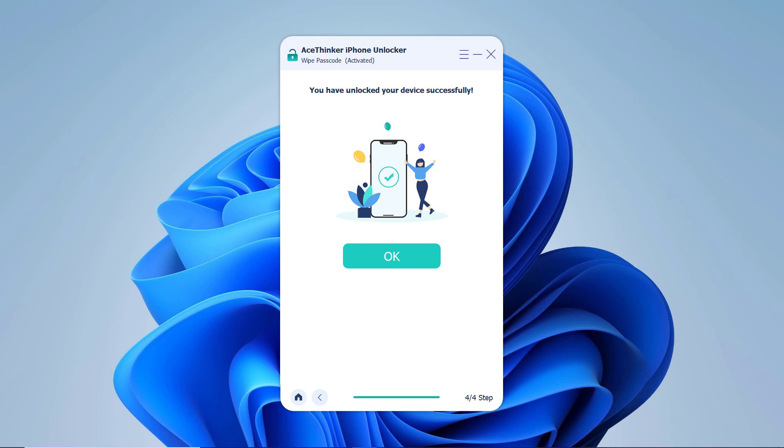So by following this easy method, you can unlock your iPhone. That's all for now, give this video a thumbs up, comment down below if you have any questions, subscribe to our channel for more amazing tech videos. Thank you so much for watching and I will see you in the next one.